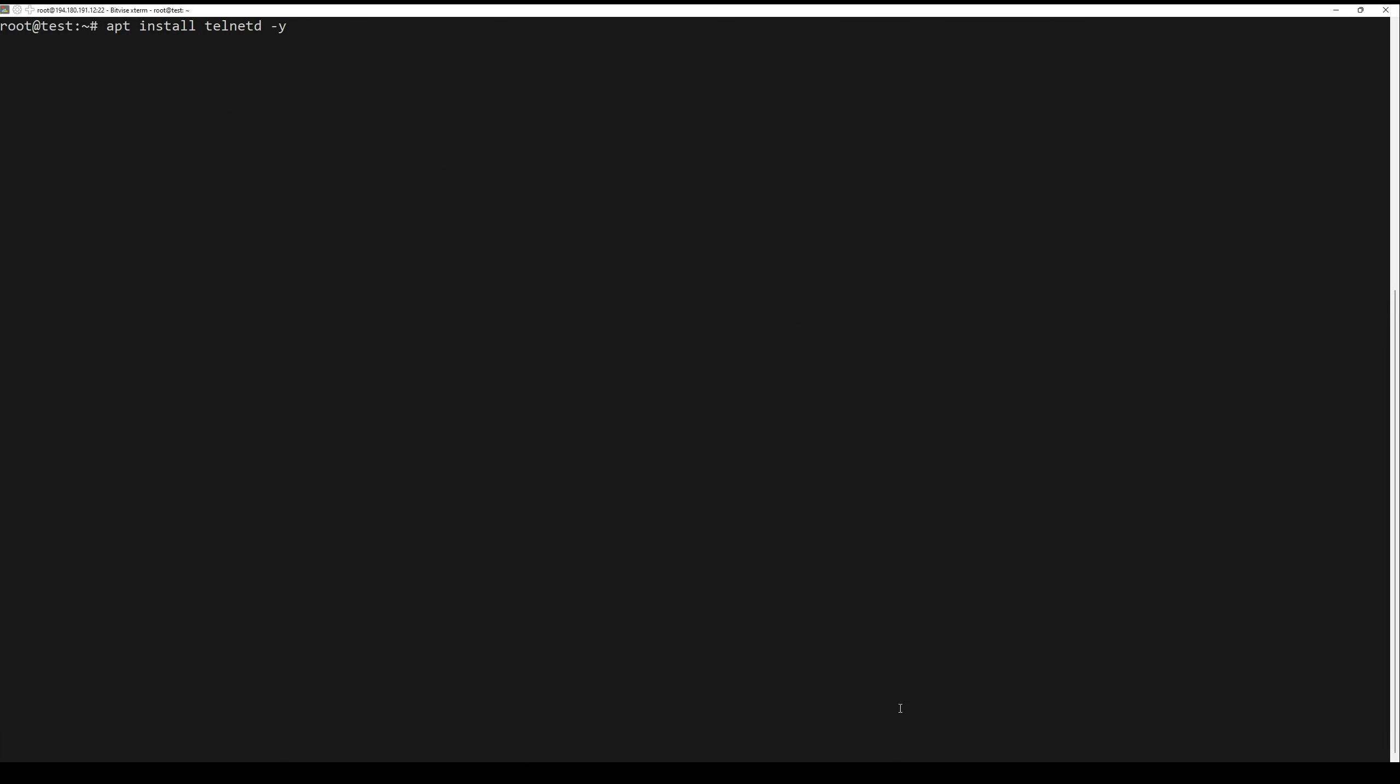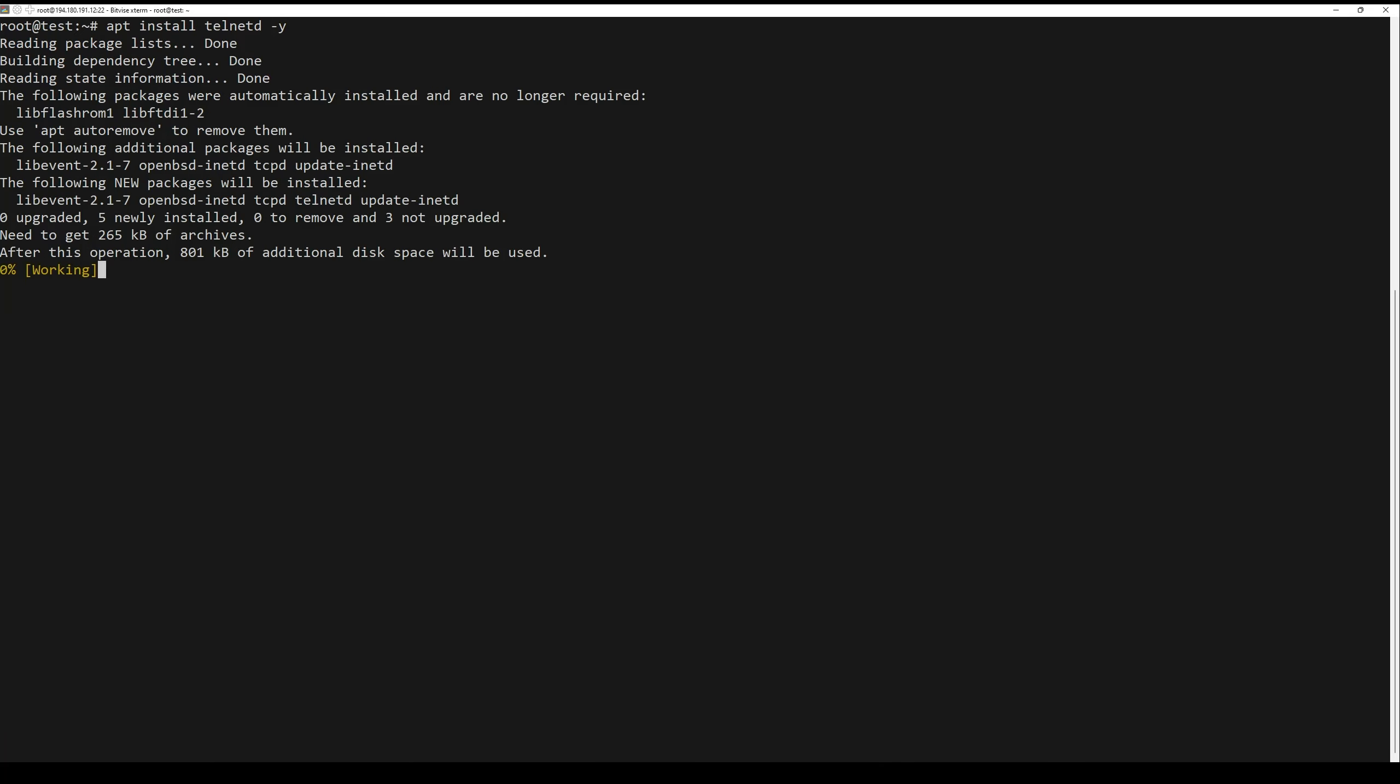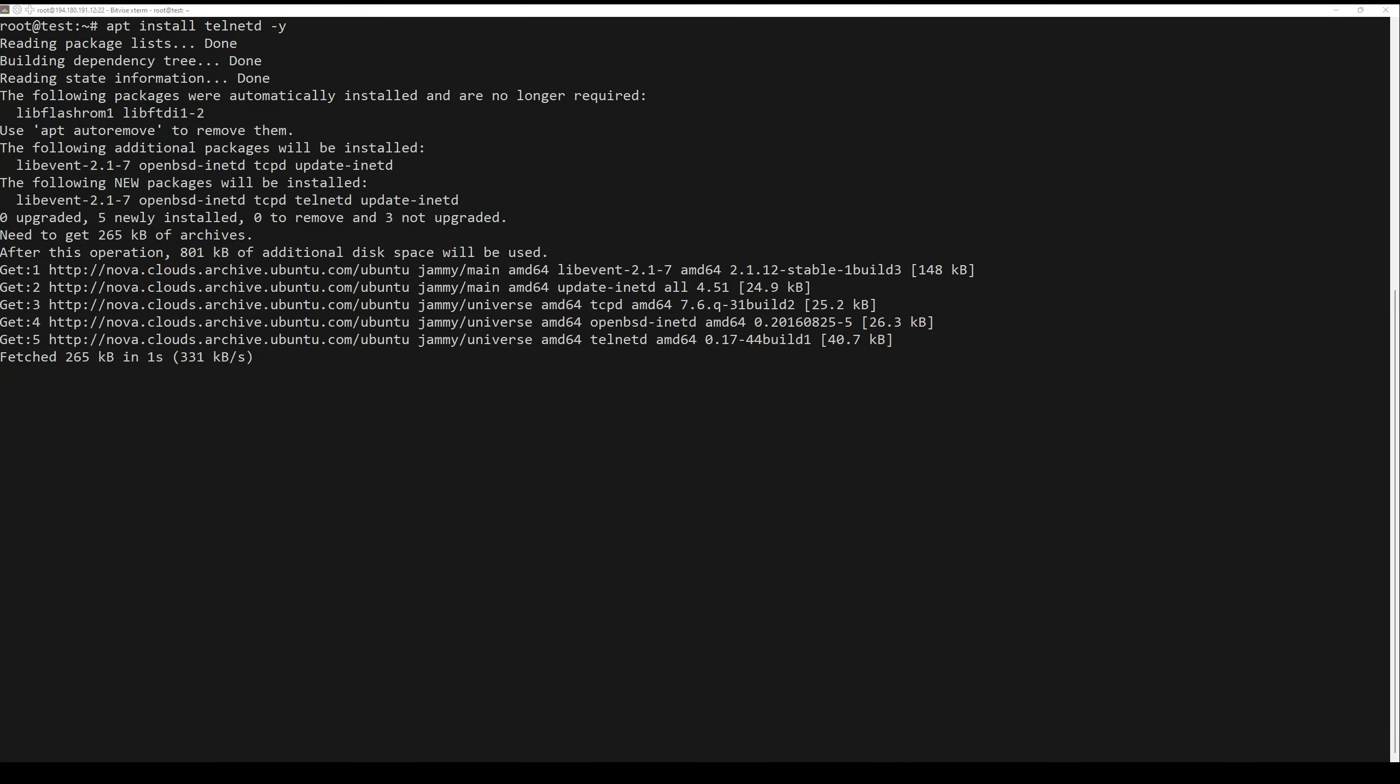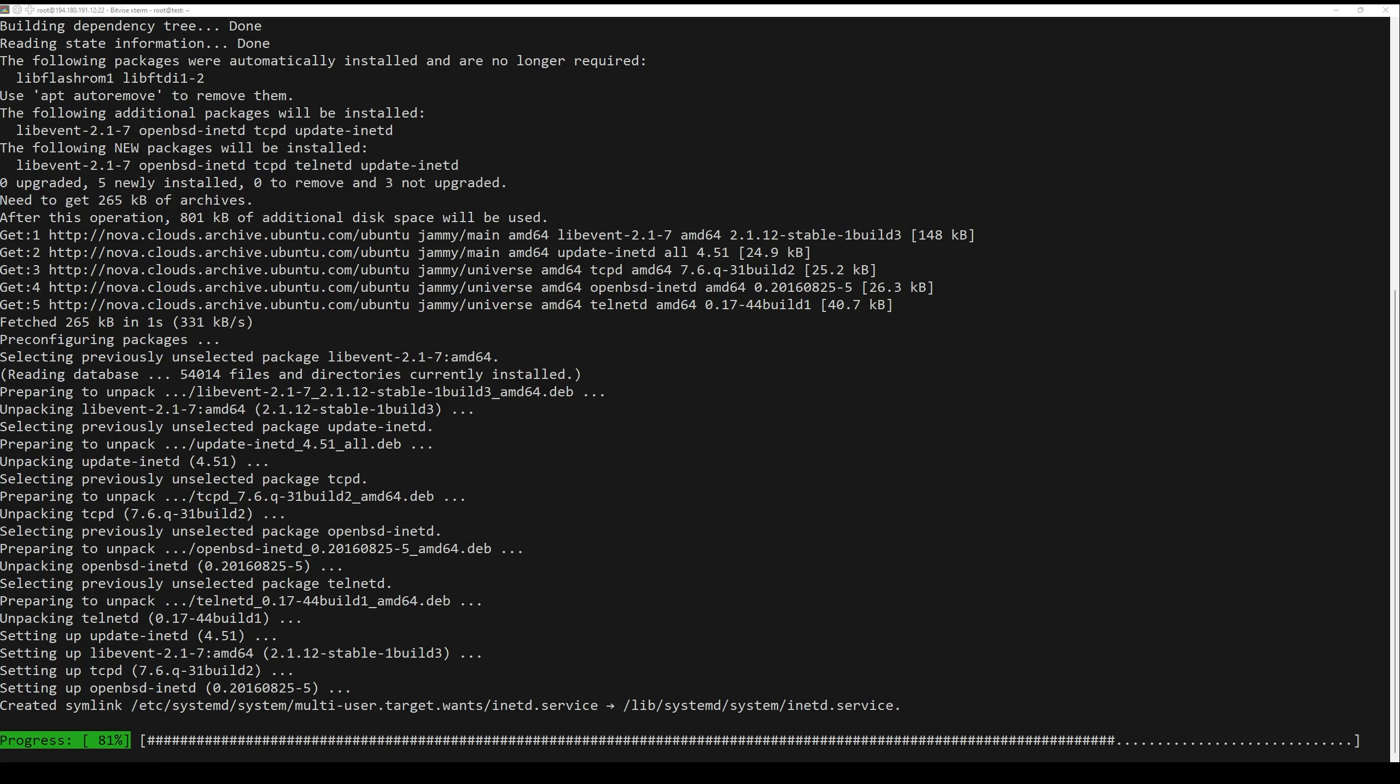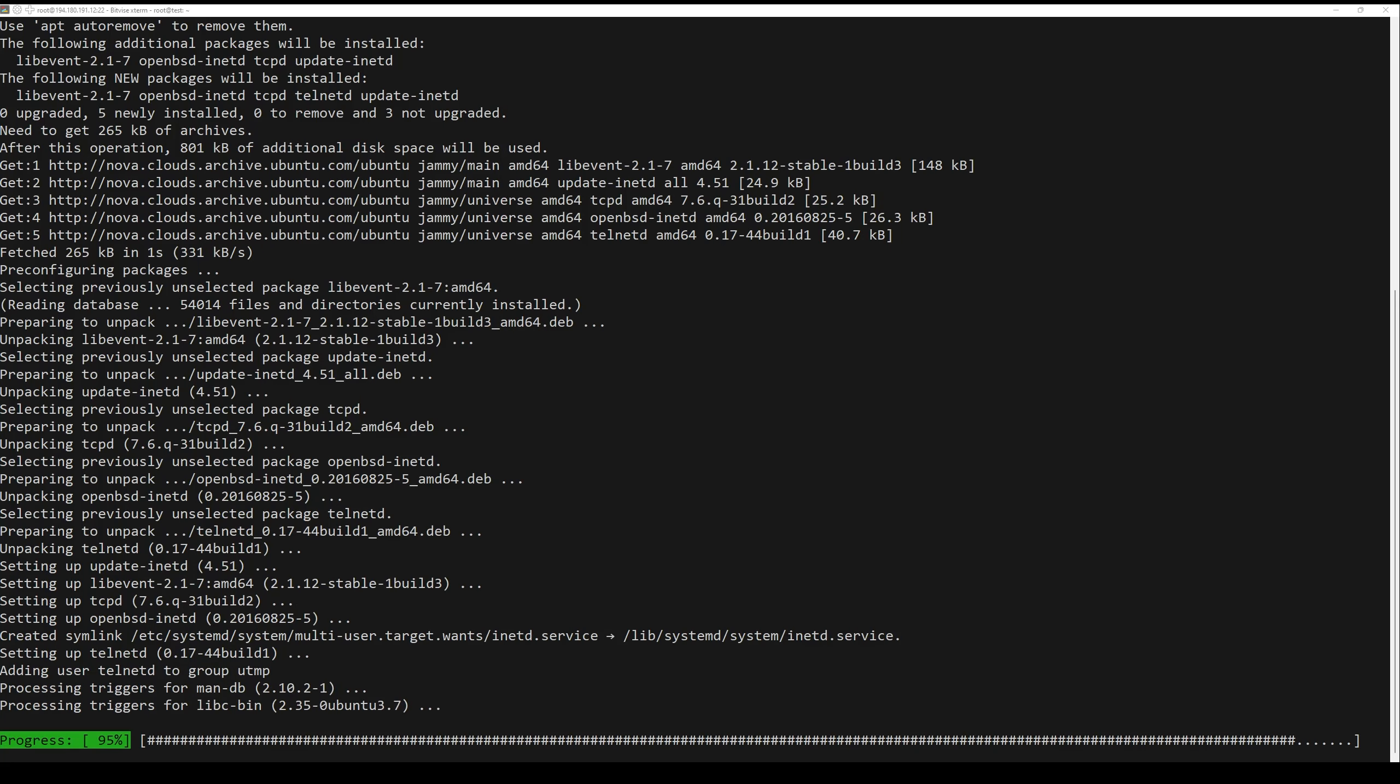By default, the telnet server package is available in the latest version of Ubuntu repository. You can install it using the next command.